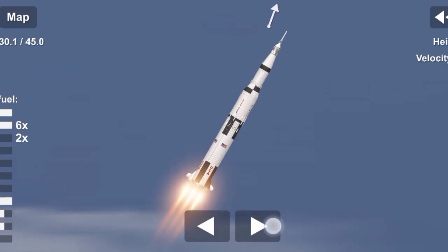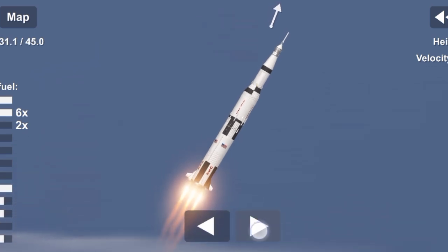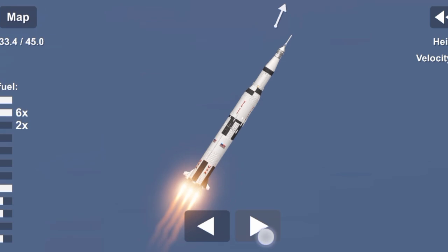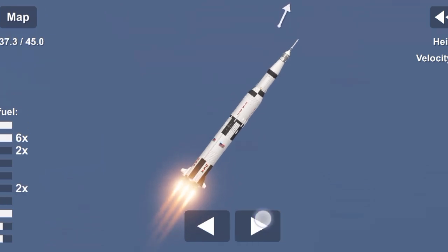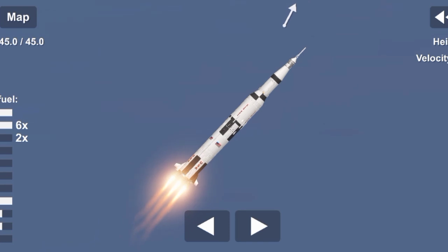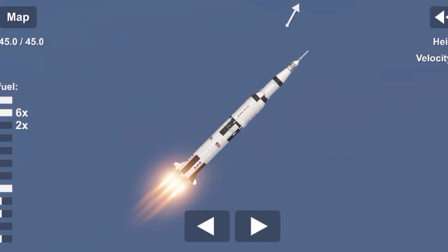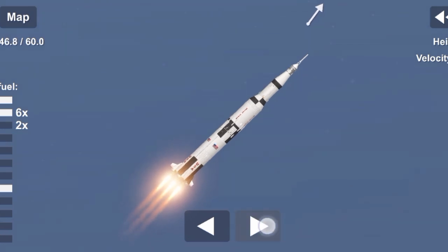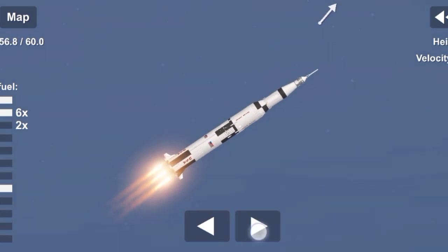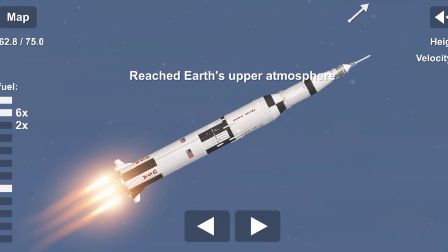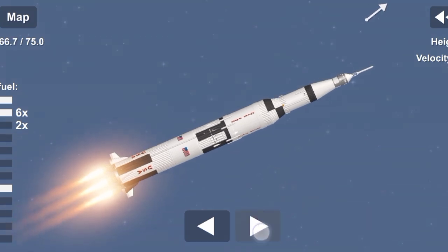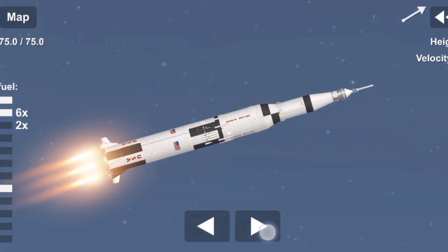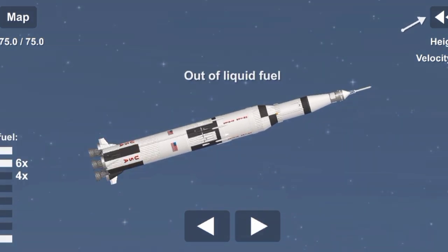We're through the region of maximum dynamic pressure now. Houston, you are go for staging. Standing by for engine cutoff now. Onboard cutoff. Command onboard cutoff. Stage.